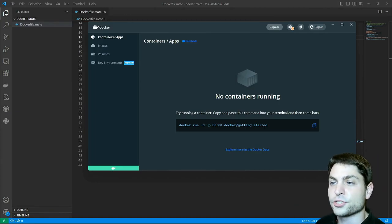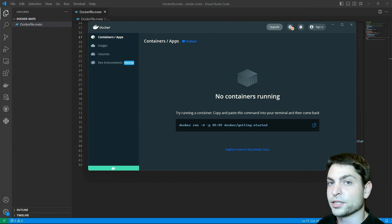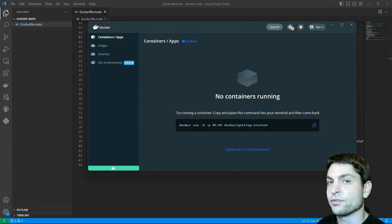As always, I will first show you the Docker file, then we will build the Docker image from scratch and then we will run it and try it out.